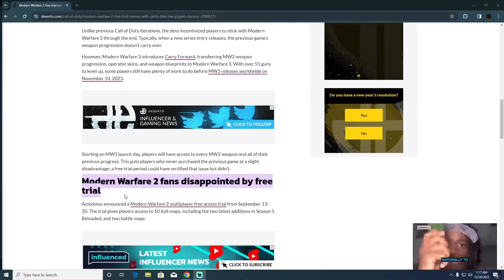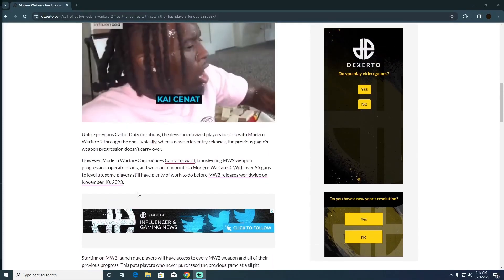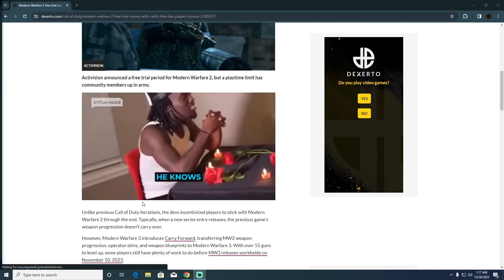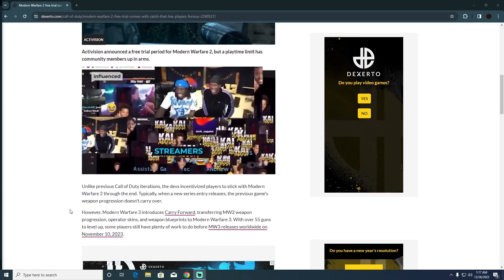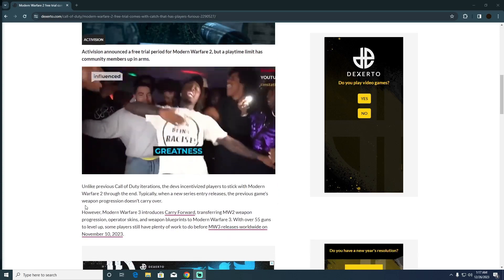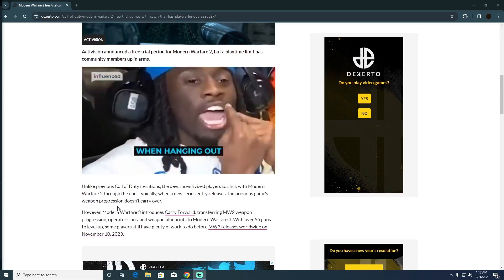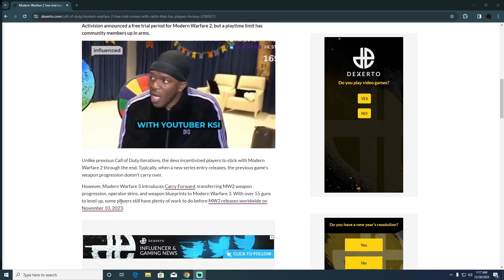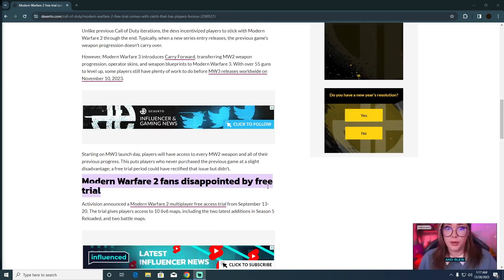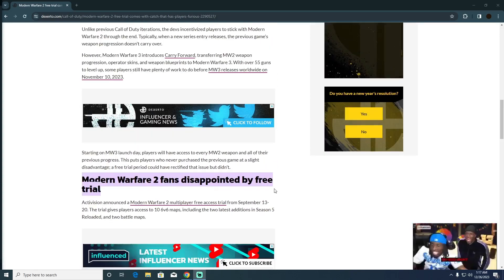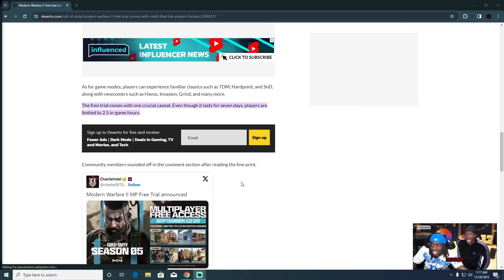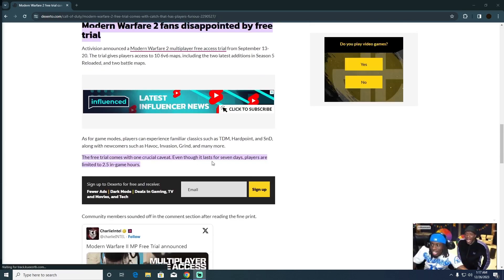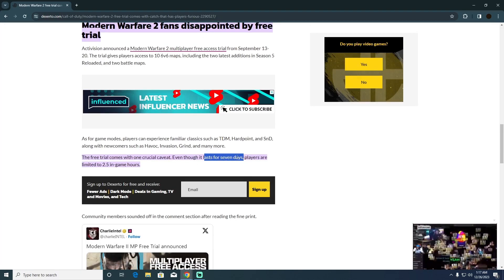How long will be the trial of Call of Duty Modern Warfare 2? Call of Duty just released its new game, Call of Duty Modern Warfare 2. Now how long will the trial be? As we know, the trial will last only for 7 days.